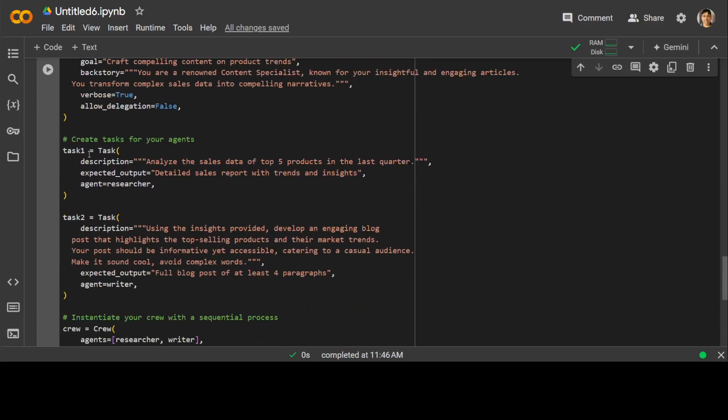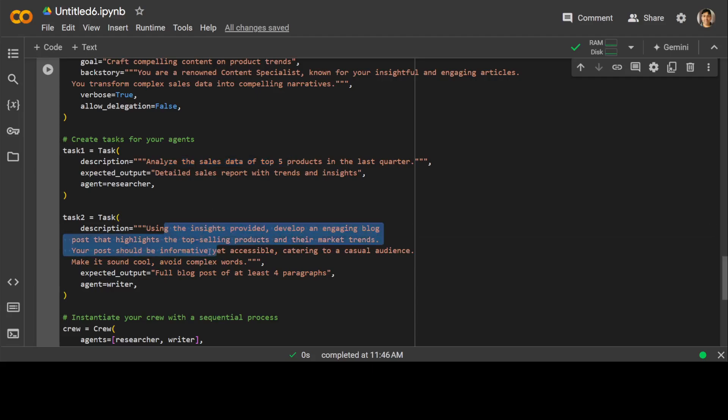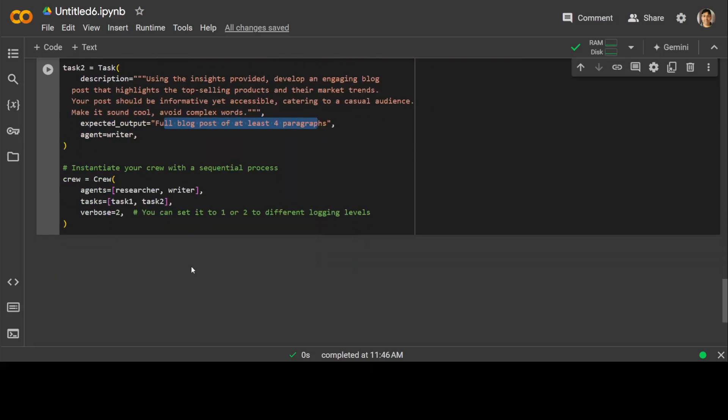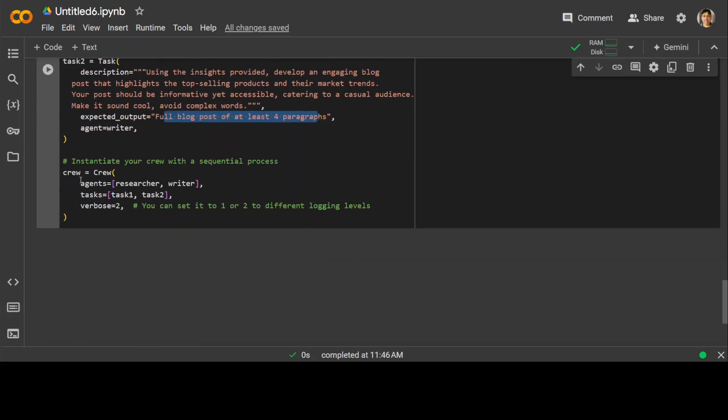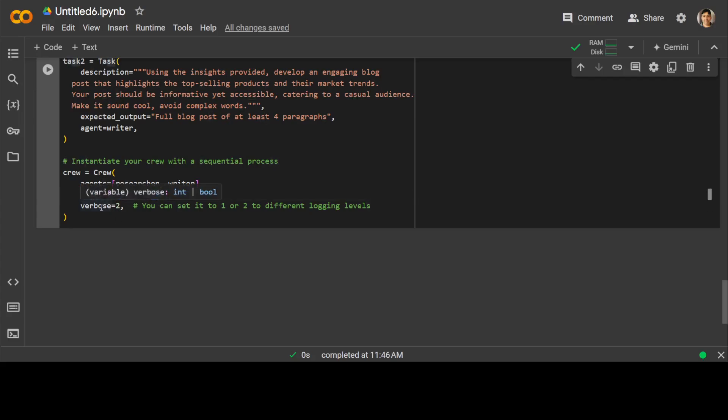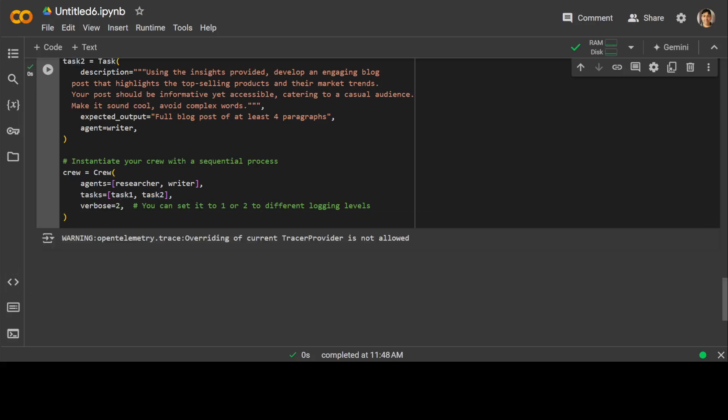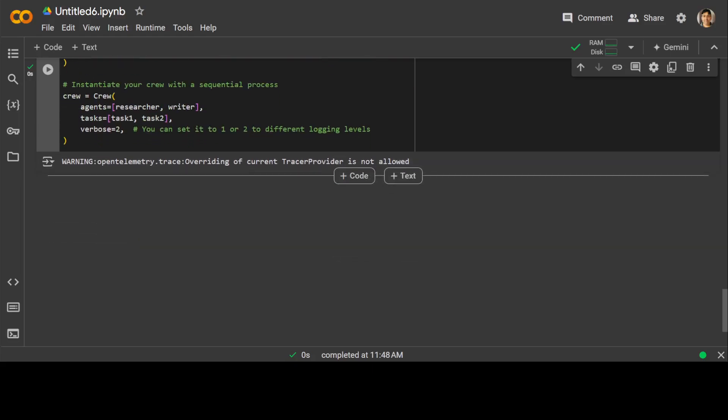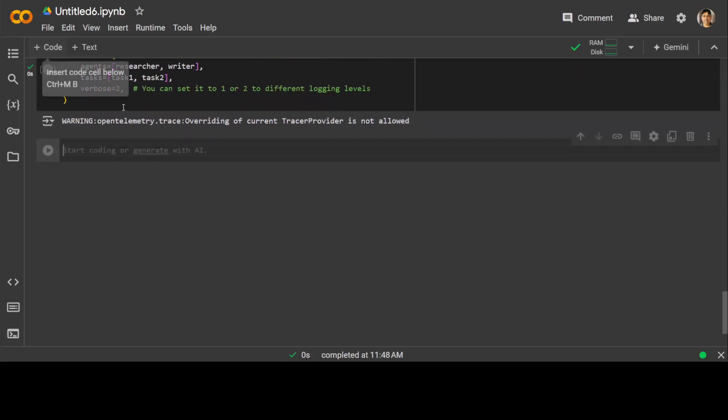Now the first task is for this researcher agent—the first agent which we defined—to analyze the sales data. The second task is that whatever the insights have been provided, then write a full blog post of at least four paragraphs for the writer agent. And then we have defined a crew or team which is based on these two agents: researcher and writer. Both have these tasks, task one and task two. And then we can set it to verbosity at different logging level. So let me run it. It is going to create it. It has created it in a jiffy.